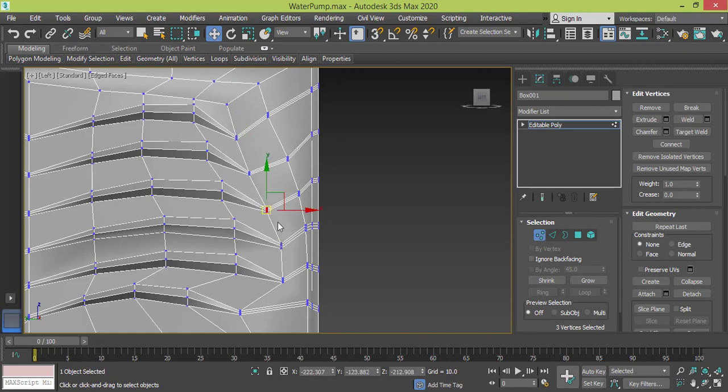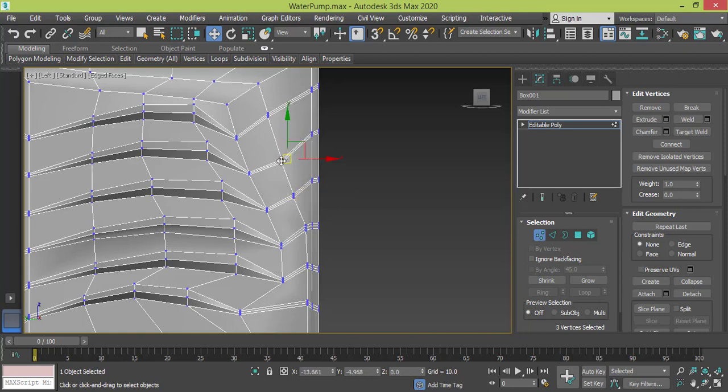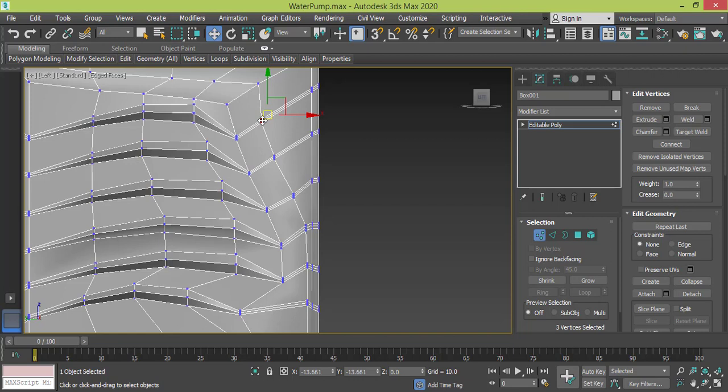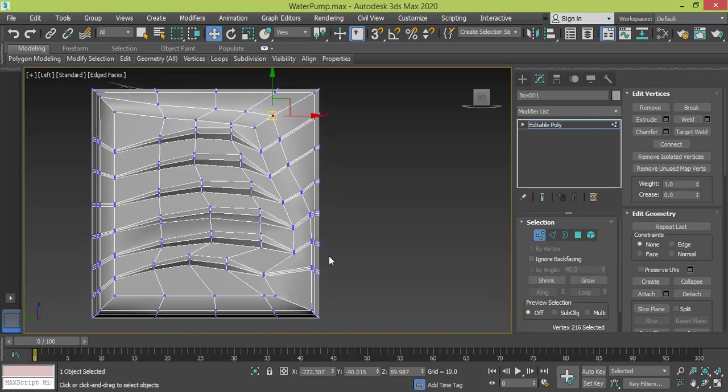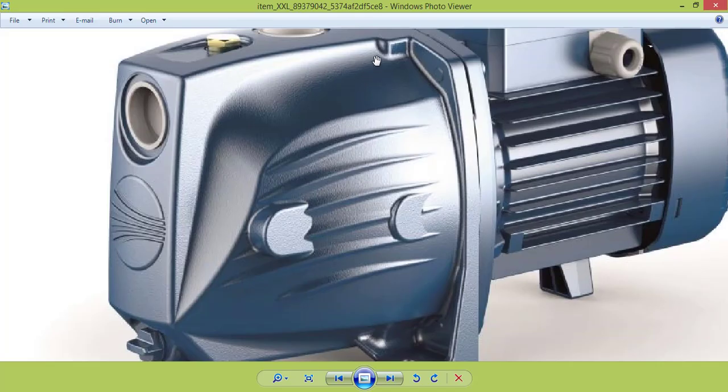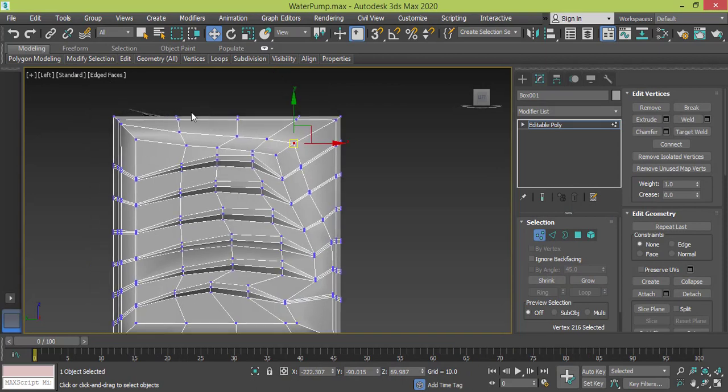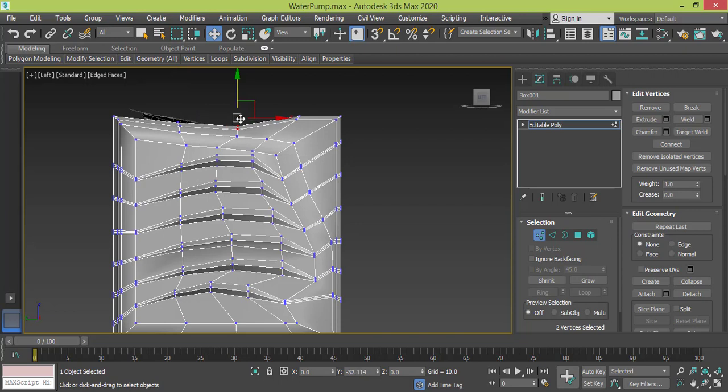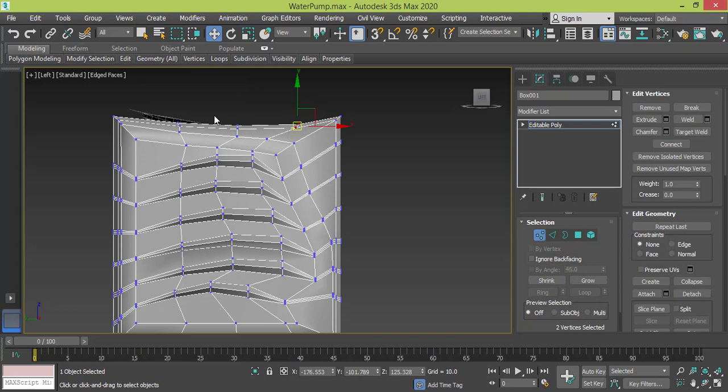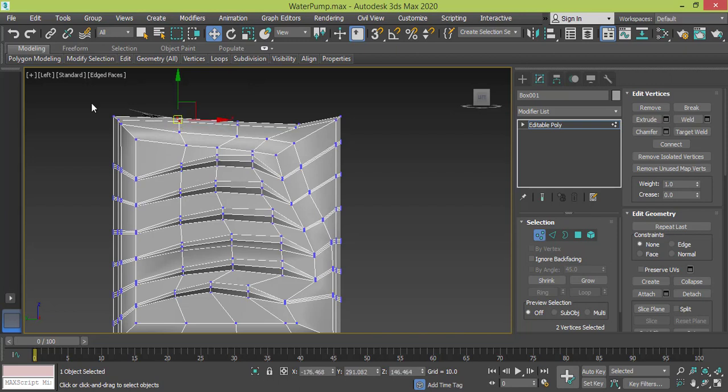To give it a curvy look, and then for the outer two edges they will have the same shape except it won't go curvy, it will go straight. So let's do it, let's go down.